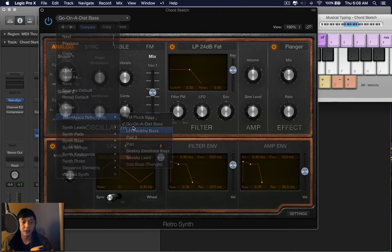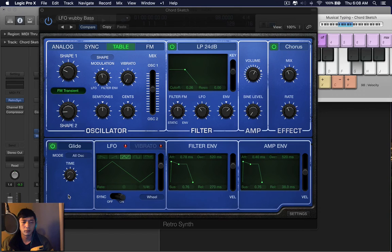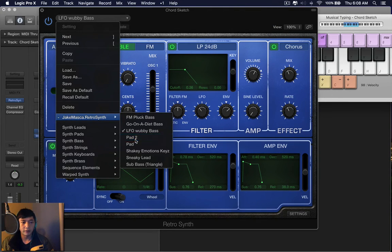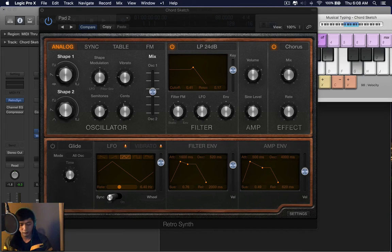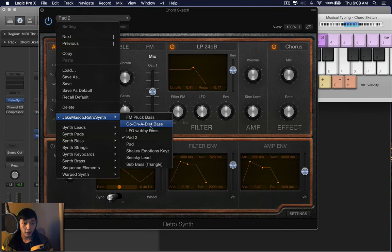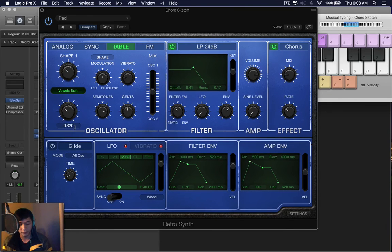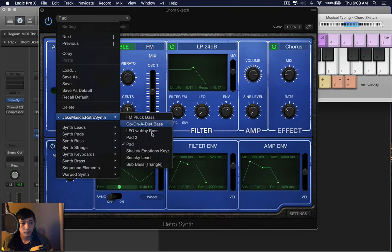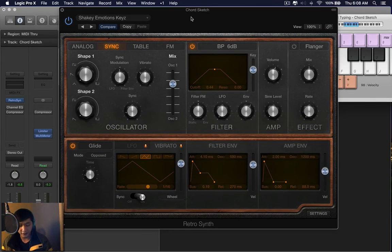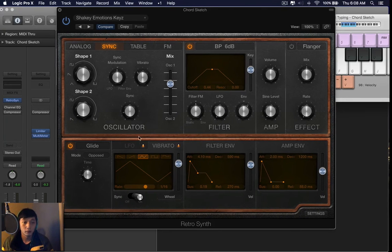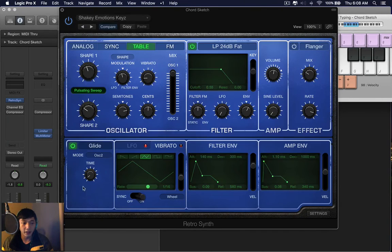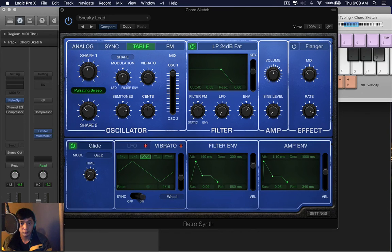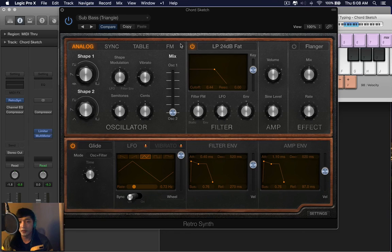Then you have this LFO wubby bass. You have a pad, and another pad, which you'll see that I move from analog to table. And then these are keys. We have a sneaky lead.